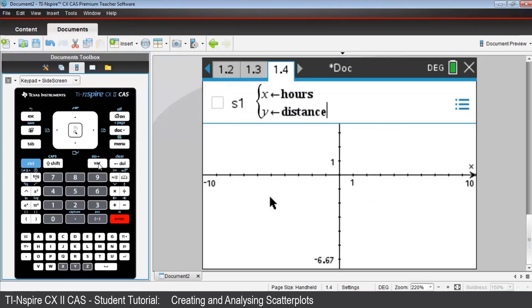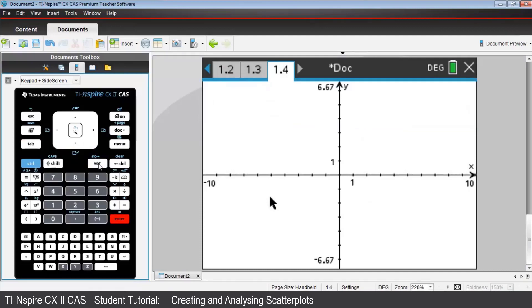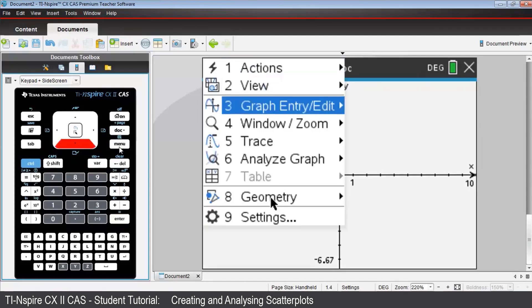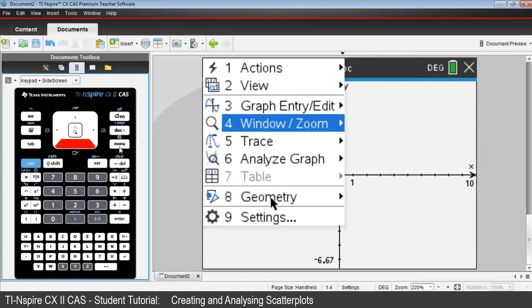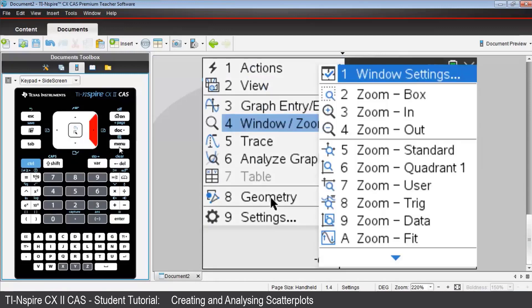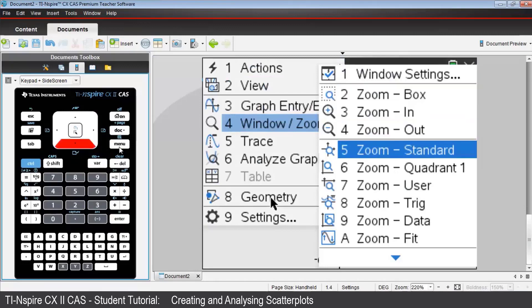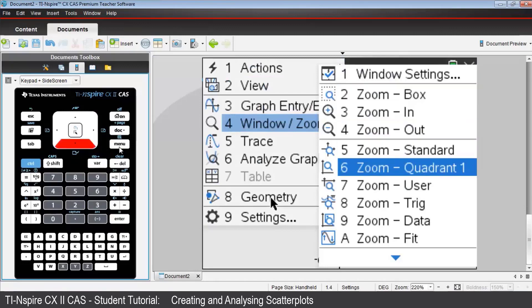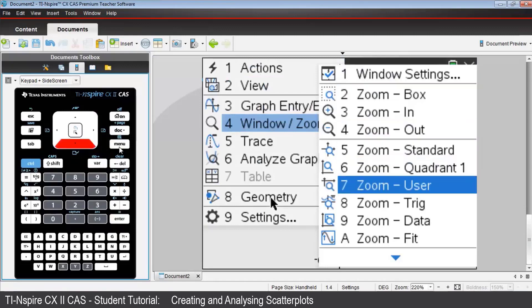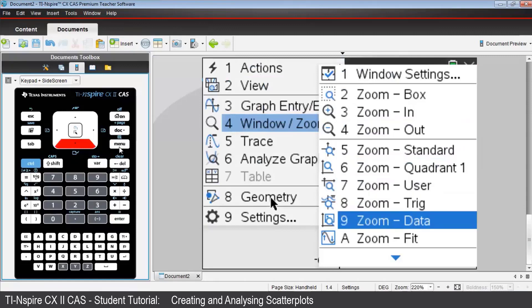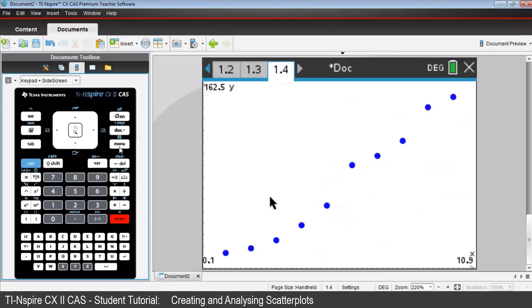When you press enter, it looks like nothing has happened. But the distance values are too large to be seen in this window. Press menu, then window or zoom, then zoom data, which will capture everything that we've got in our data lists and readjust the scale of the window. And the plot will appear.